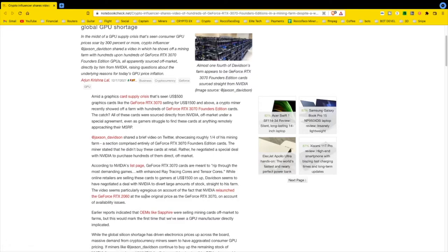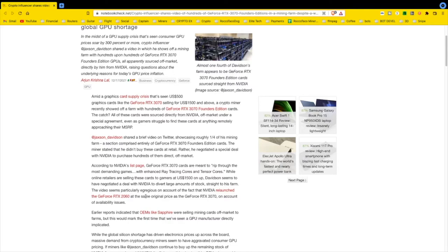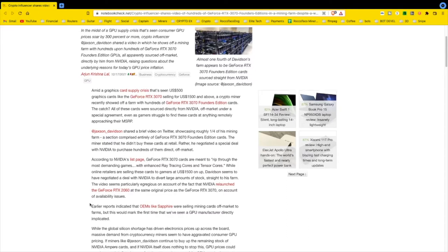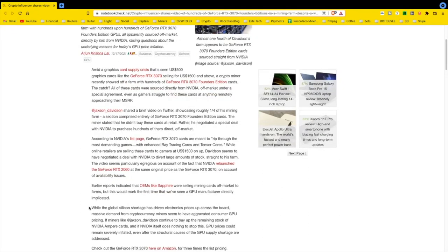The video seems particularly egregious on account of the fact that Nvidia relaunched the RTX 2060 at the same original price as the RTX 3070 on account of availability issues. You see what's going on here? They wanted to keep it on the down low. This joker comes out and posts it all over the internet, and they're pissed. This came out yesterday, the 17th.